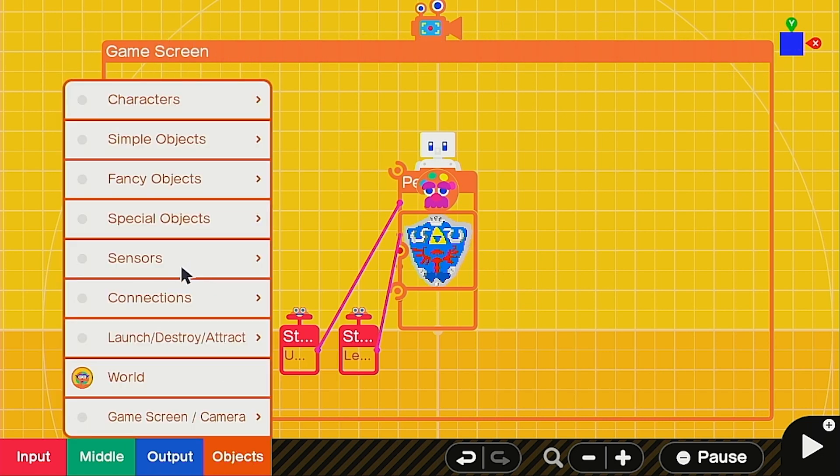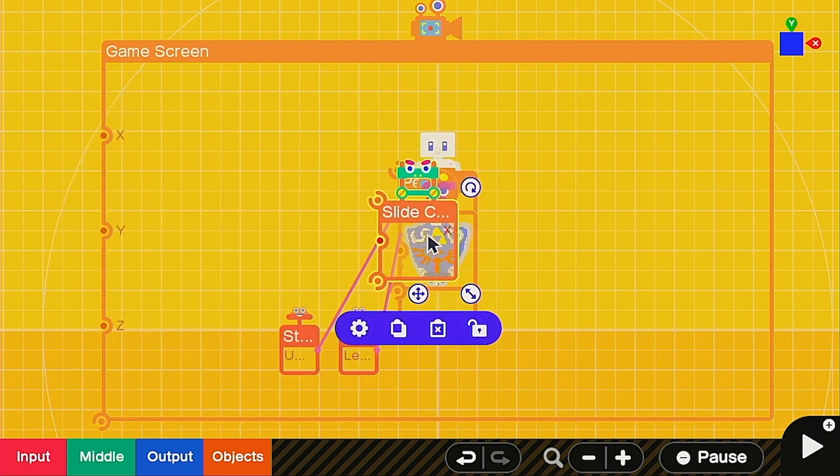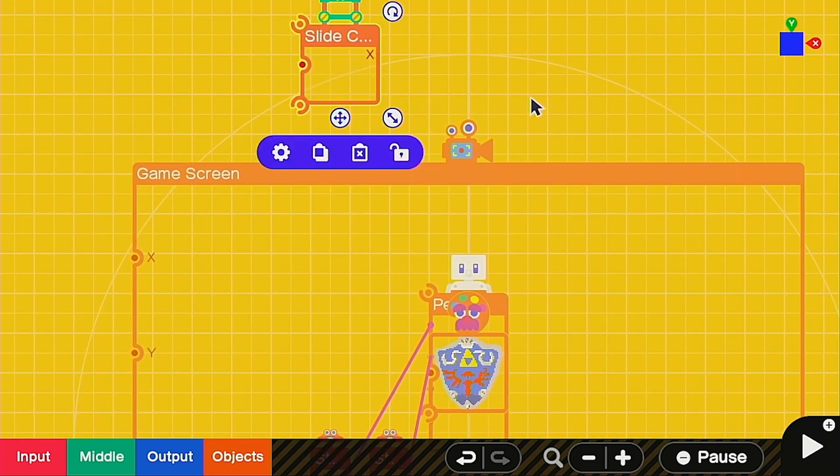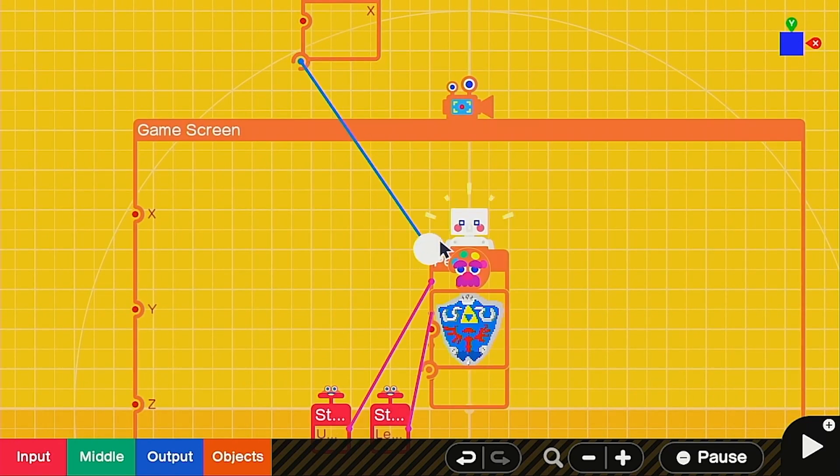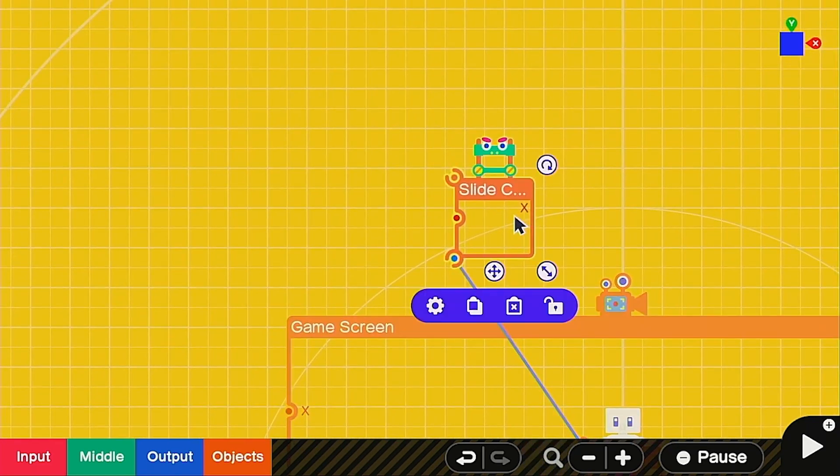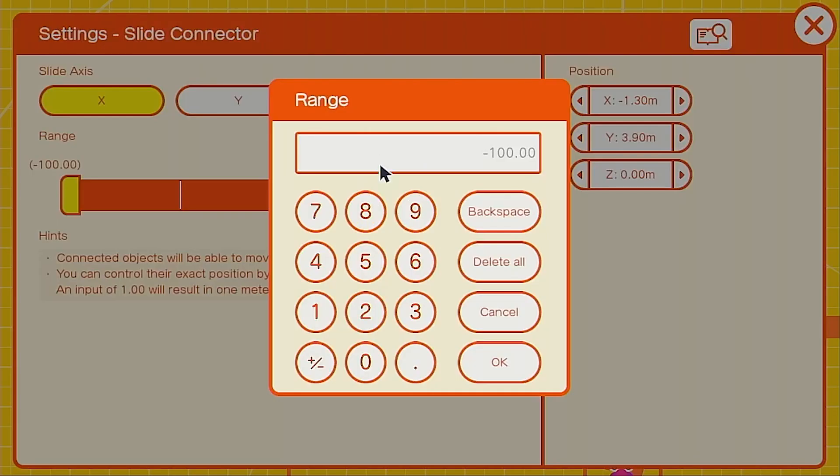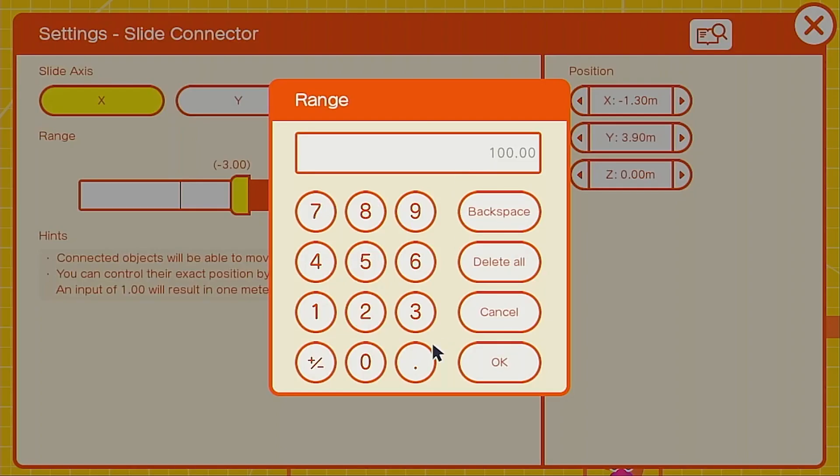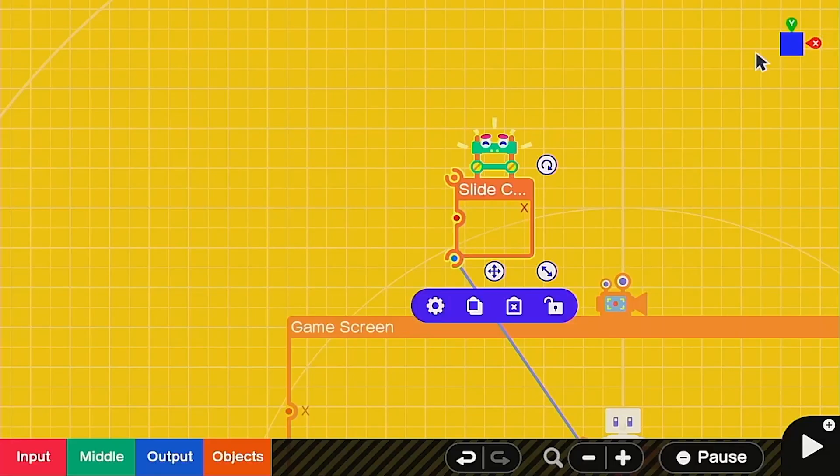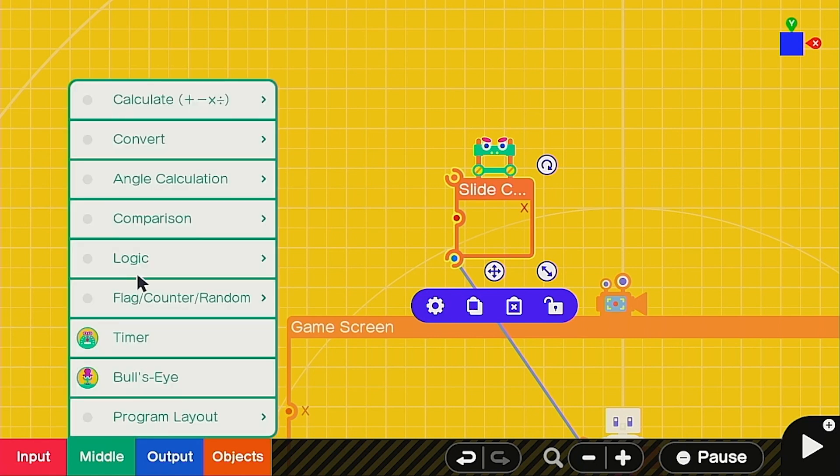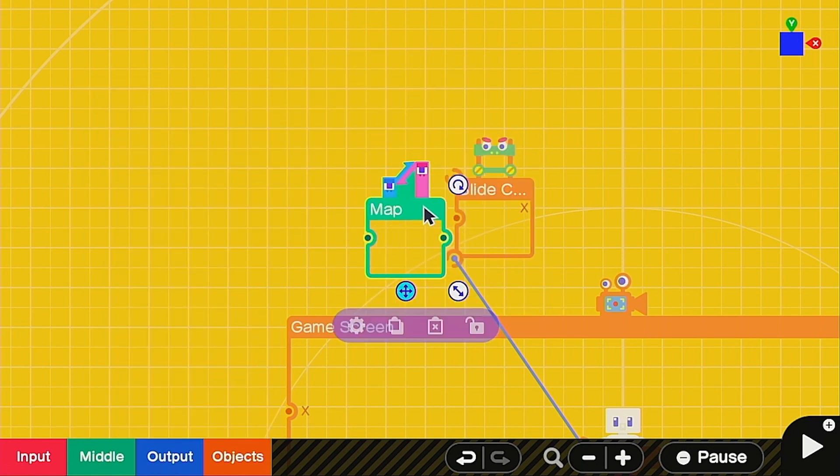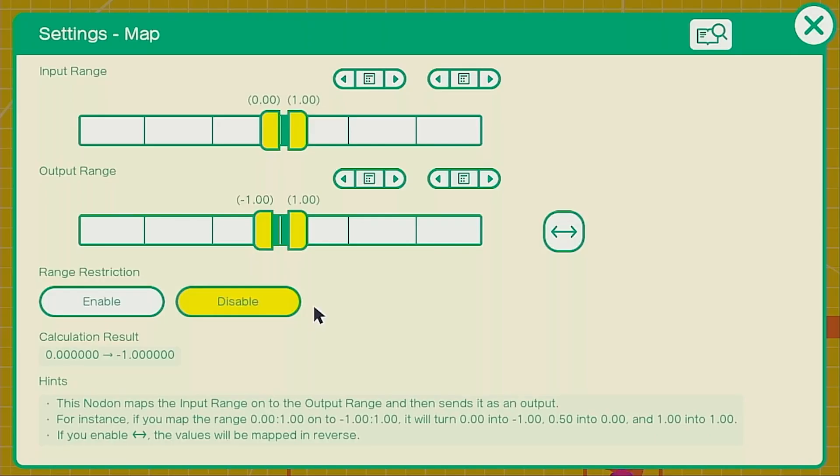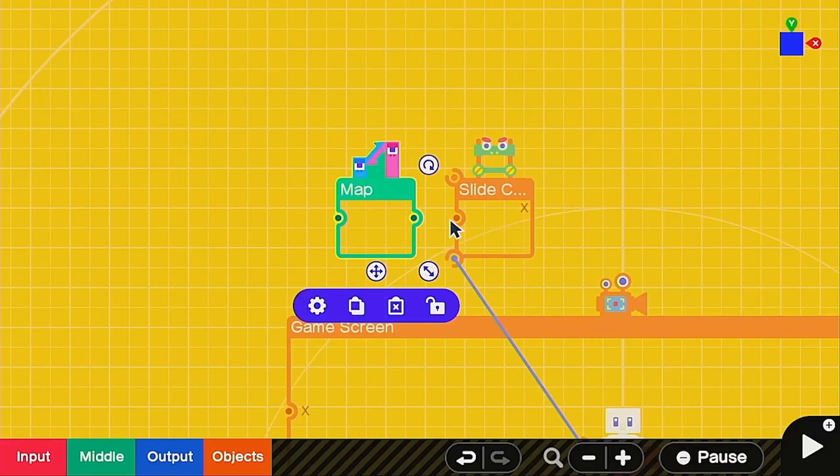Let's go into objects, connections, and then we're going to grab a slide connector for X slide. This is going to allow our shield to slide into place. Go ahead and connect that to the person and we're going into the settings of the X slide connector. Make the negative negative three and the positive is going to be just three. This is going to help determine how much it slides. And then we're going into middle and grabbing a map nodon under convert. This map nodon, we're going to set it at zero one. It's naturally there. The bottom one, we want negative one to zero. This should position it right in front of our character.